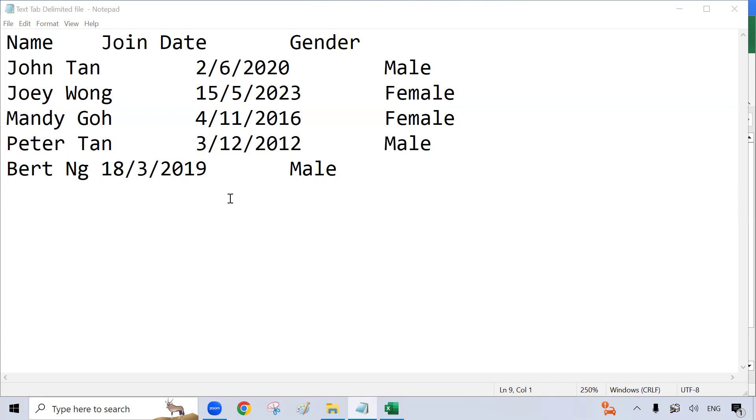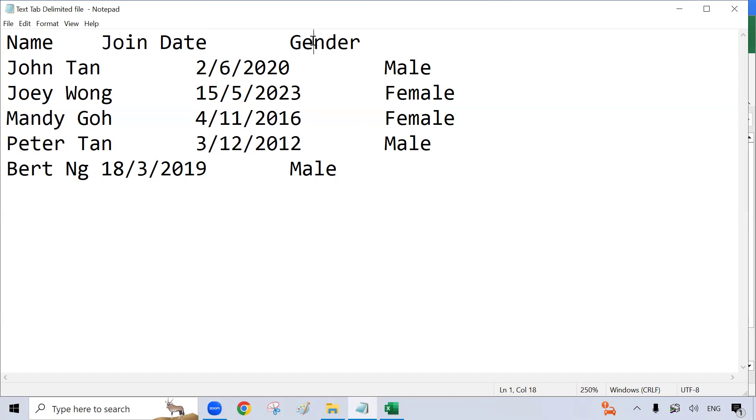Here, I have a text tab delimited file with name, date join, and gender.